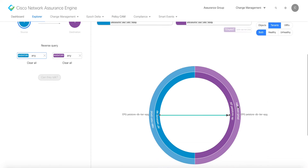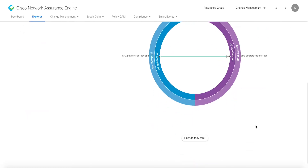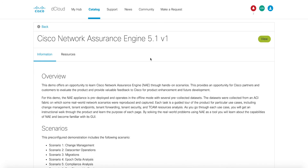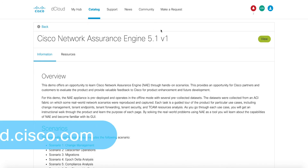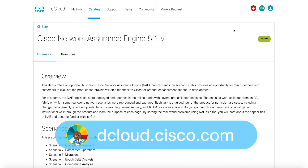As you go through each use case, you will get an instructional walkthrough of the product and learn the purpose of each page. This demo is available for self-service on dcloud.cisco.com or presenter-led in one of our many CXE locations. Enjoy your experience of Cisco Network Assurance Engine 5.1 version 1.